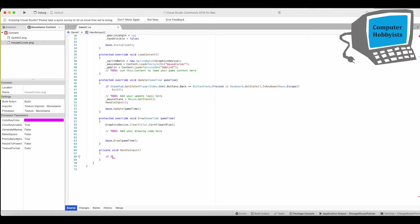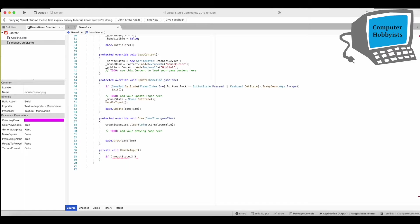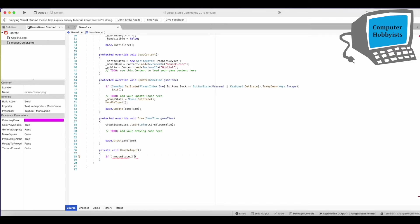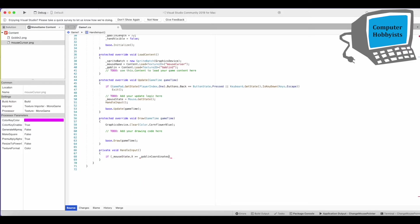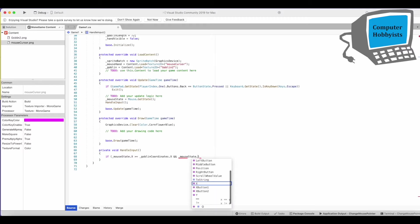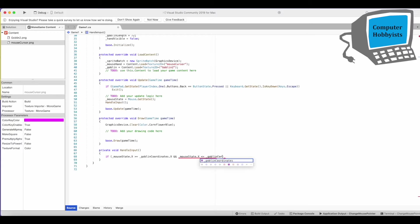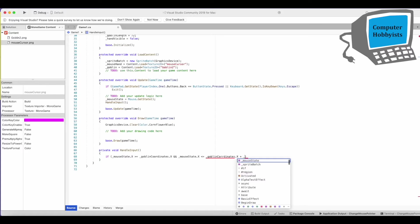So if mouse state dot x is greater than or equal to goblin coordinates dot x. And mouse state that x is less than or equal to goblin coordinates dot x plus goblin length.